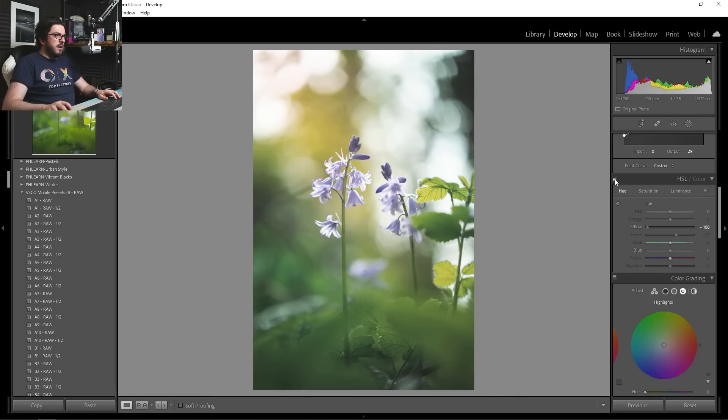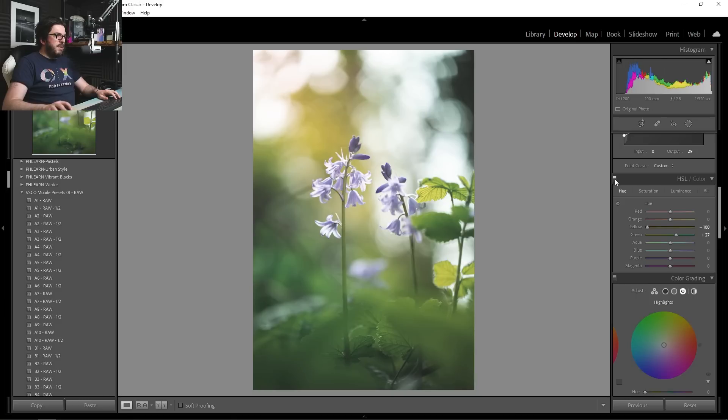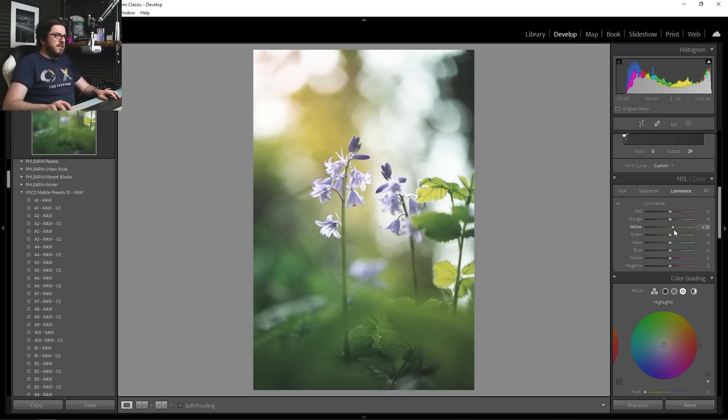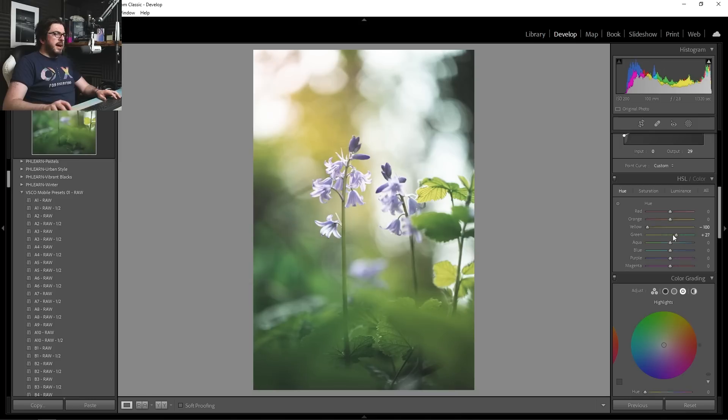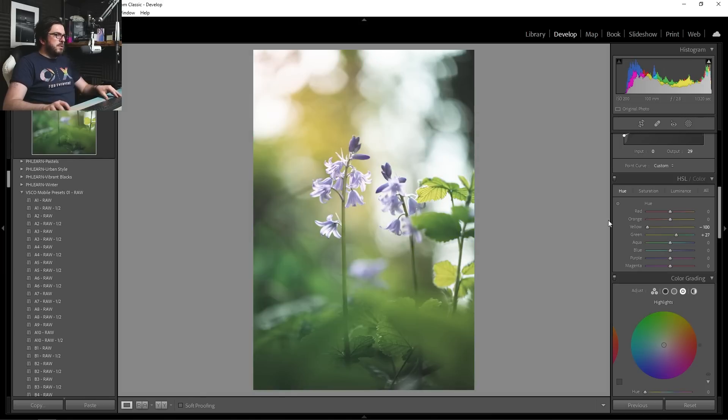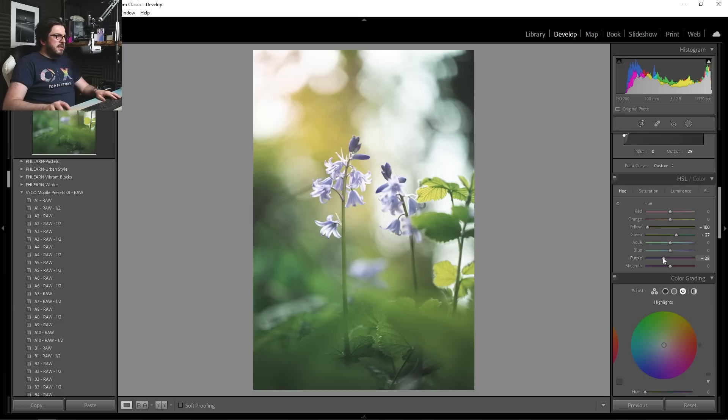So again, we turn that off and on. The difference it's made to our image here is huge. And we can play with the luminance as well, maybe increase it for a little bit for those yellows, maybe a little bit for the greens as well. And then we also need to do some adjustments on these bluebells because they've gone very sort of purpley lilac-y and they were actually much more blue. So we do need to do some adjustments there.